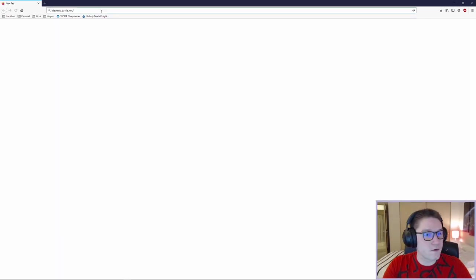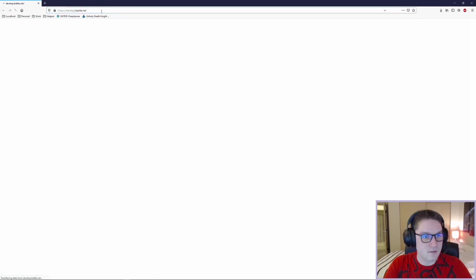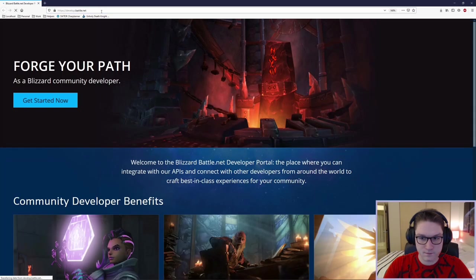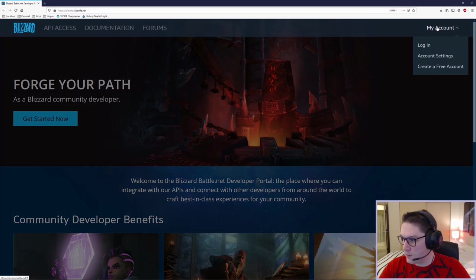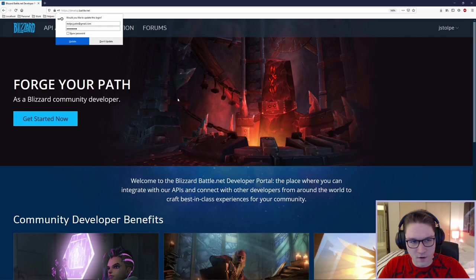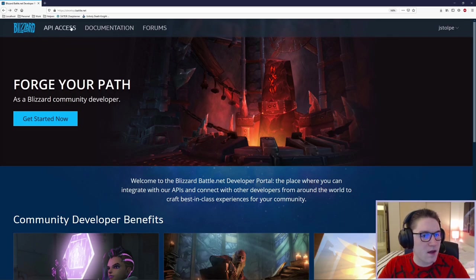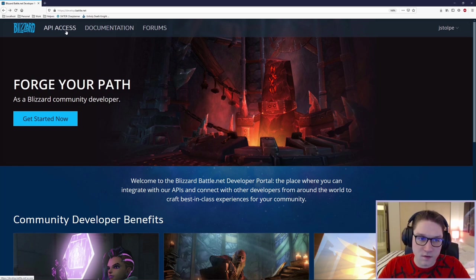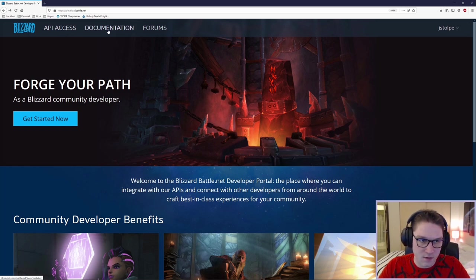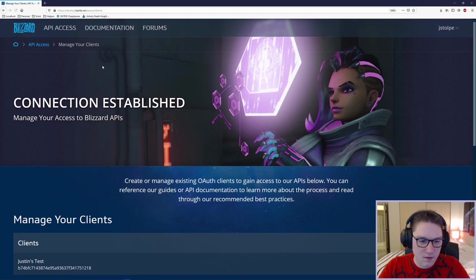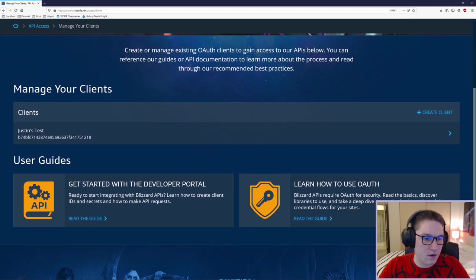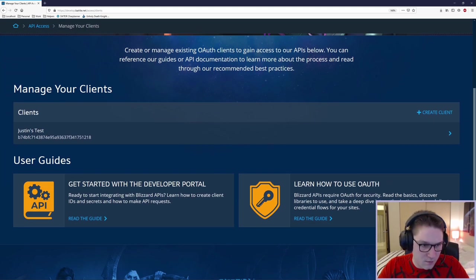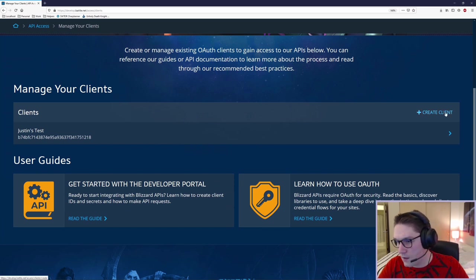The first thing you're going to want to do is you're going to head over to develop.battle.net. Come up here under the My Accounts section and click Log In. We are in. Head over to the API Access. We need to get access before we can access the documentation. Click on API Access, scroll down and we are in the Manage Your Client section. So what you're going to want to do is you're going to want to click the Create Client right here.